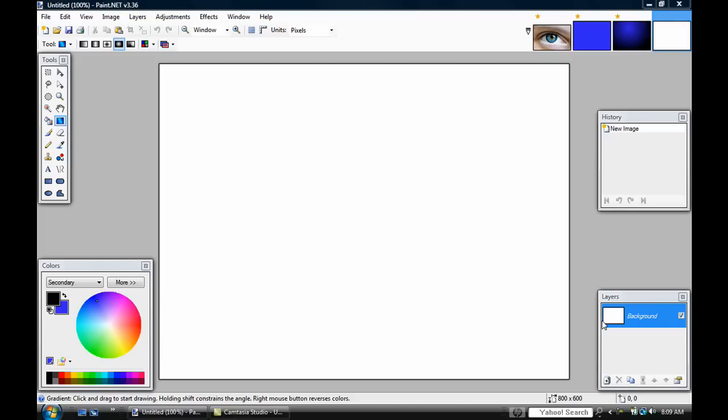Hello guys, it's Piedmonk8 here. Today I'll be showing you a tutorial on how to make a really cool design on paint.net. First, you want the screen to have 800 in width and 600 in height.